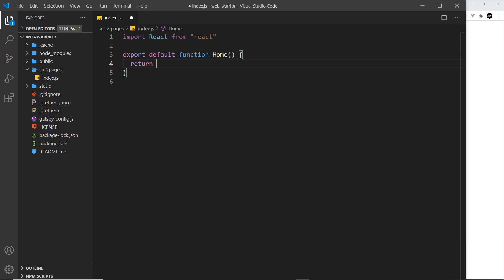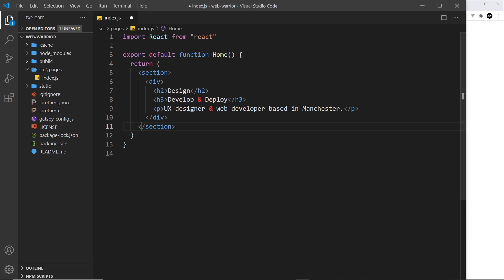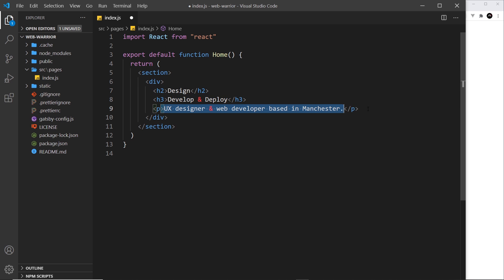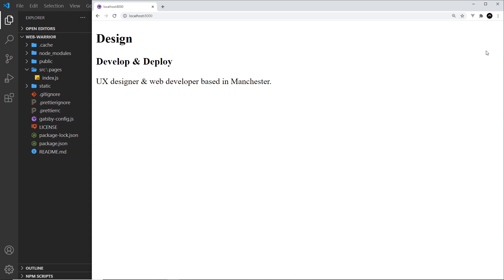So what if we want to change this content a little bit? All I have to do is update this template. I'm going to create something a bit more complex — still very simple — and I'll just paste this in. It's a section, then inside a div, then we have an h2 that says 'design', then an h3, and then a paragraph tag at the bottom. If I save this now we should see that new content on the home page.